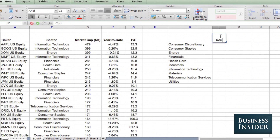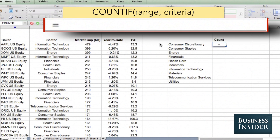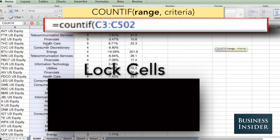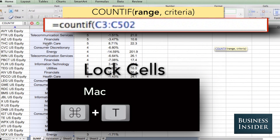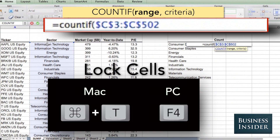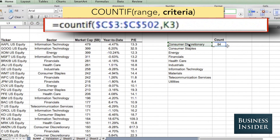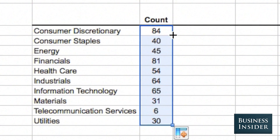First, we're going to use COUNTIF to count the number of stocks in each sector. This is equal to COUNTIF — highlight the range that has the sector information, lock these cells. On a Mac that's Command-T; on a PC you can hit F4. Then comma, select your criteria, which is the name of the sector you're looking at. If we drag this down, we can see how many stocks there are in each of the sectors.